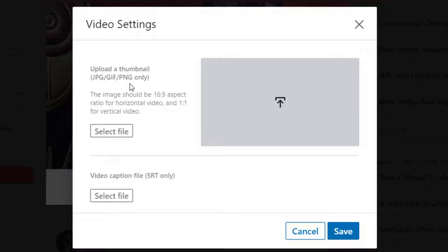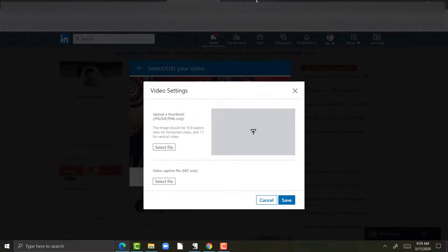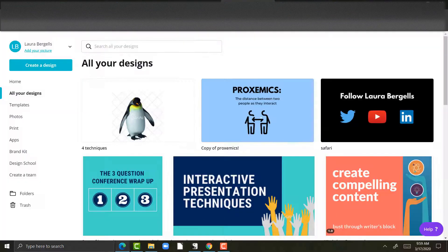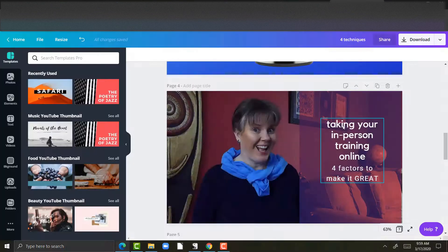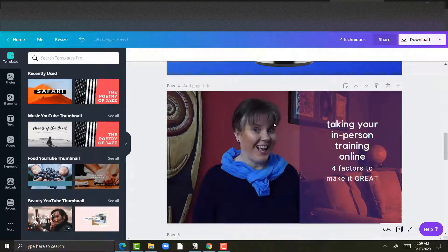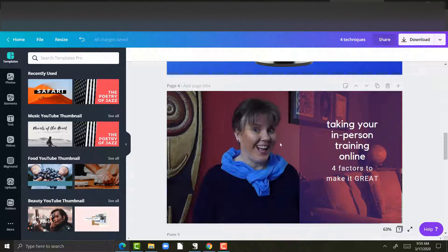So what I did is I went to Canva really quickly and created a thumbnail for the video. A thumbnail is that first image that you see in LinkedIn and right here it will have the press to play button.